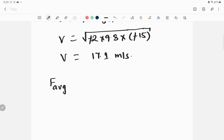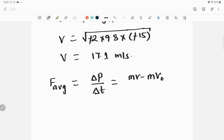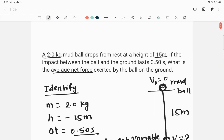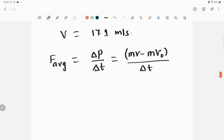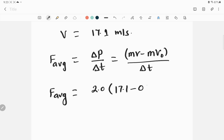That final velocity of 17.1 m/s is when the ball impacts the ground. Now we calculate F_average. F_average = ΔP / Δt = (mv − mv₀) / Δt. Mass is 2.0 kg, final velocity v is 17.1 m/s, and initial velocity v₀ is 0.